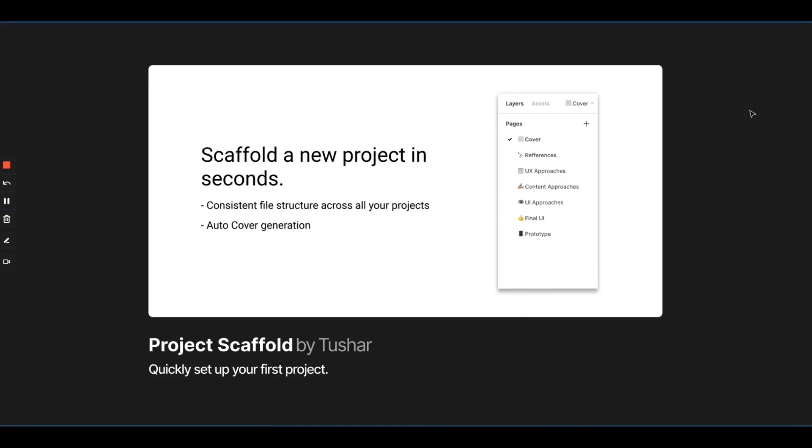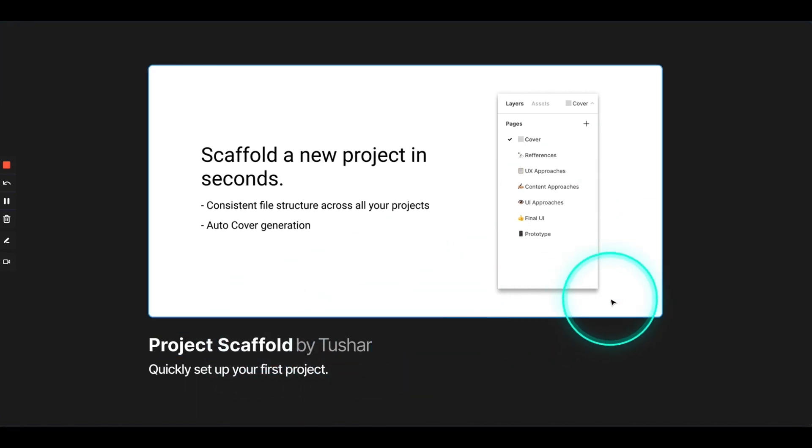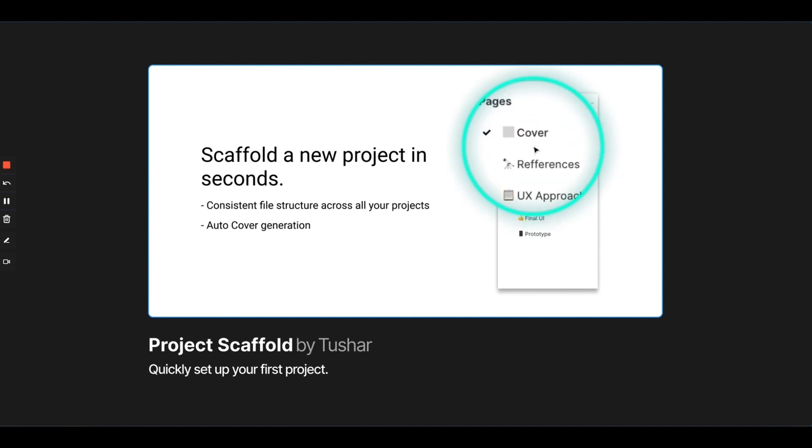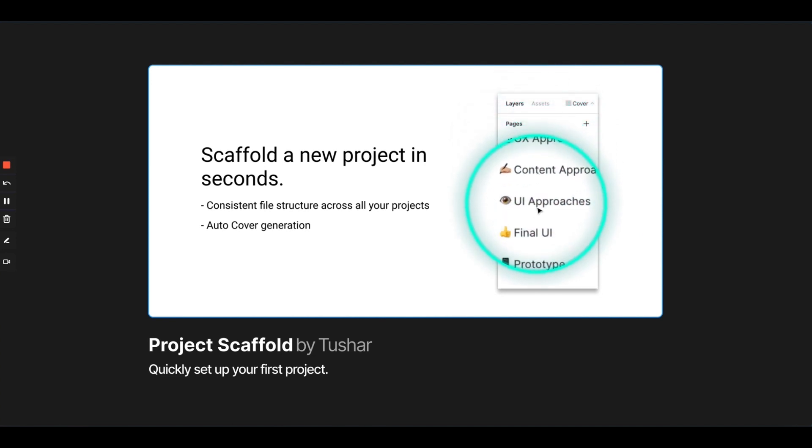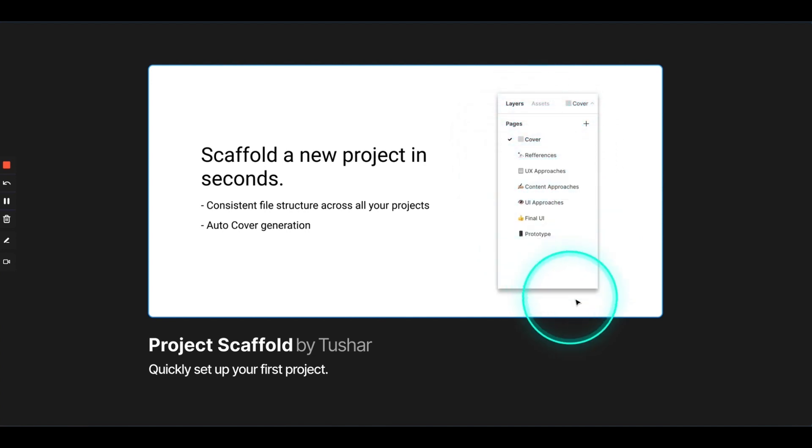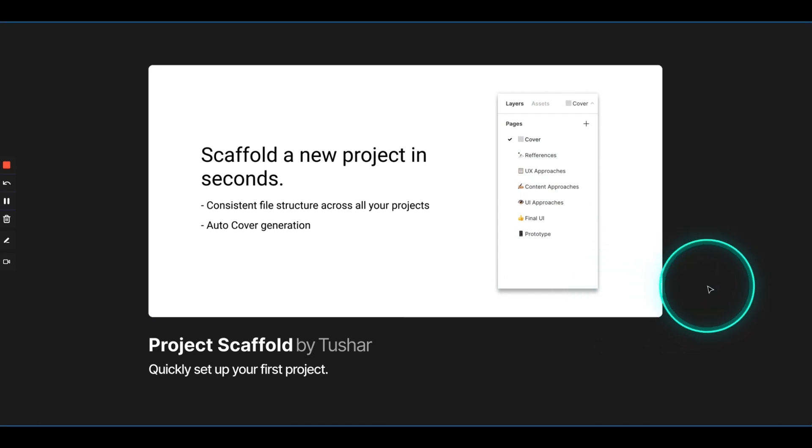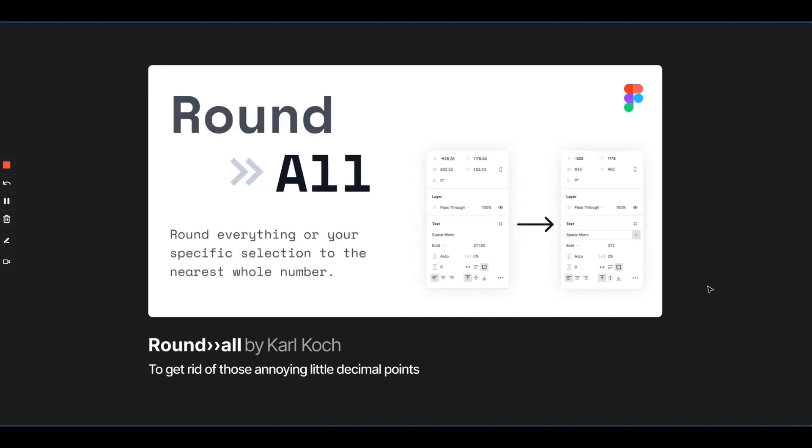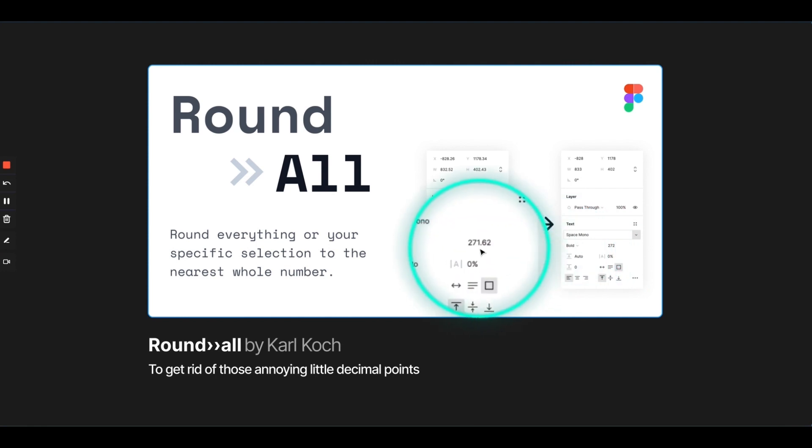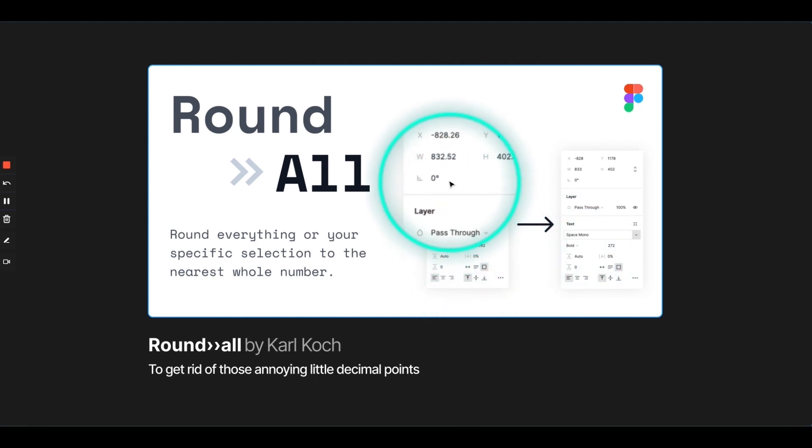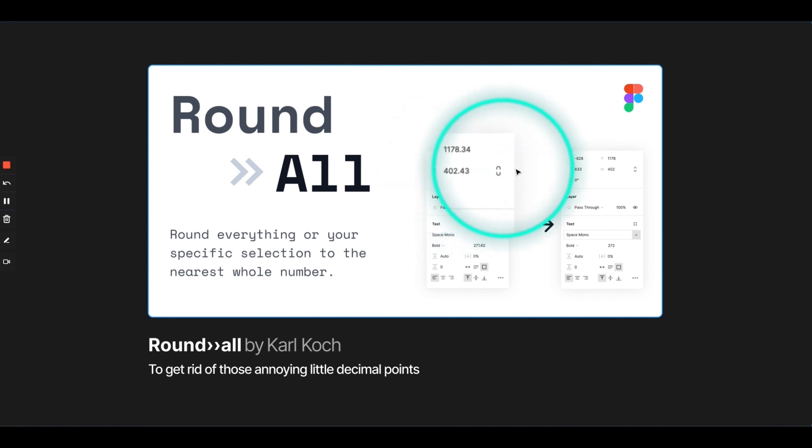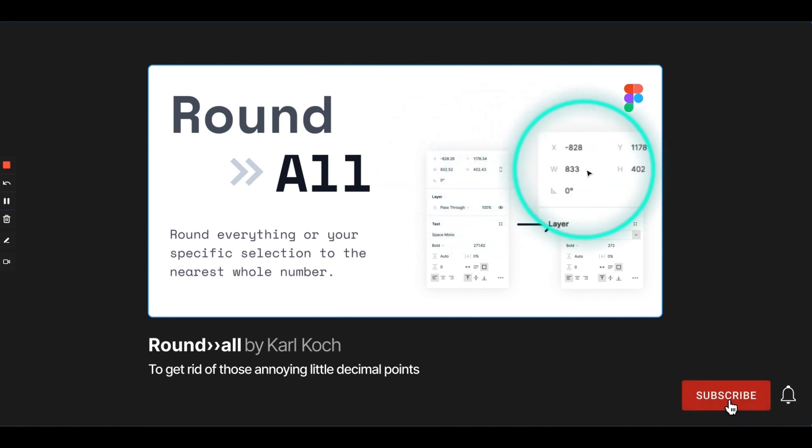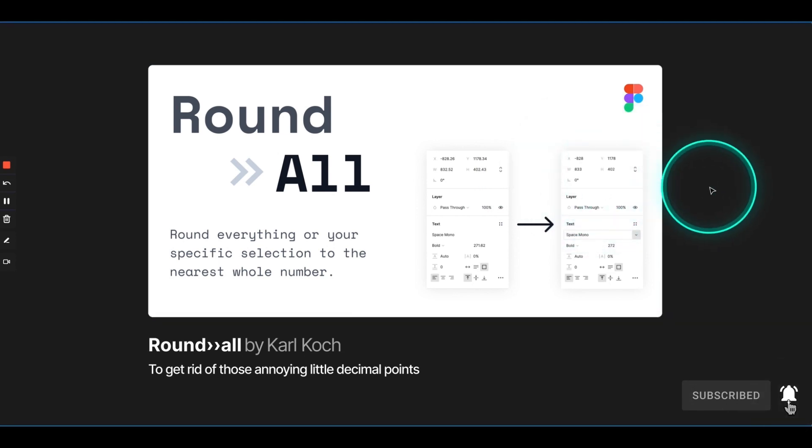As soon as you open a new project, this plugin called Project Scaffold will quickly set up pages in your Figma file. So, as soon as you run this plugin, it would automatically add these pages. And then, you can simply organize your files clearly. So, it would save you a lot of time. And it would also help you organize your files at the very beginning of your project. Then, we have Round All. You would have noticed that every time you're making frames or scaling stuff, you would have these decimal values, which become really weird. And they become very problematic during handoff as well. So, when you run this plugin, everything would be rounded off to their nearest whole number, which is a huge lifesaver.